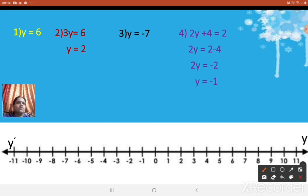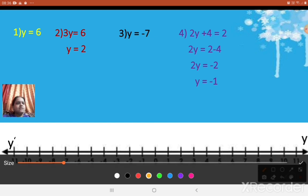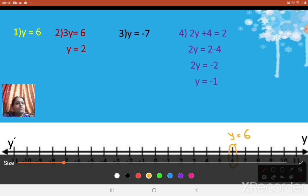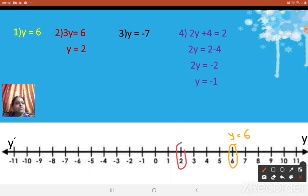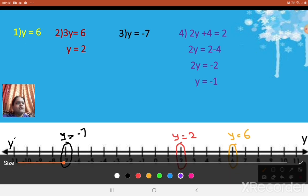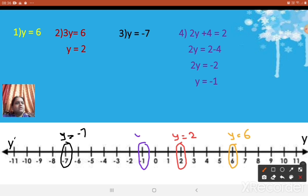Let me show all four together once again. y = 6 is here. The second one is y = 2 — where it comes, write y = 2 there. The third one is y = -7 — the minus 7 point is here, and this equation is represented geometrically there. The next one is y = -1 — therefore y = -1 is here. All four equations are represented geometrically using one variable — simply draw the number line and mark those points.